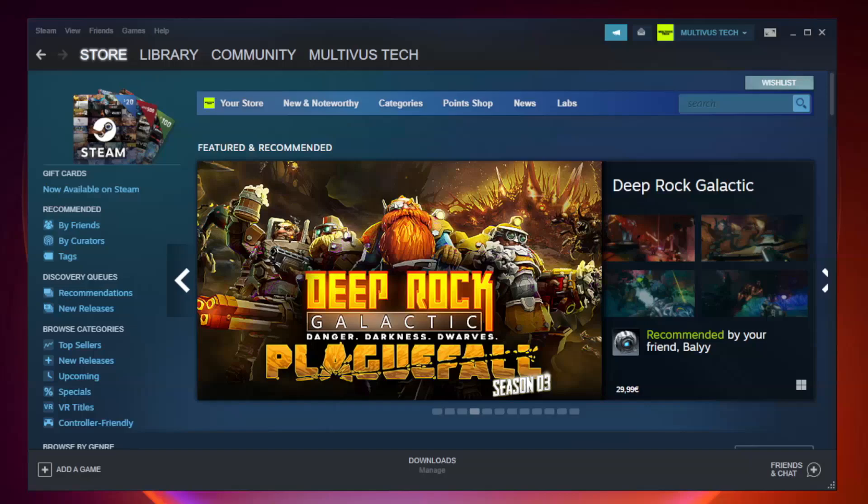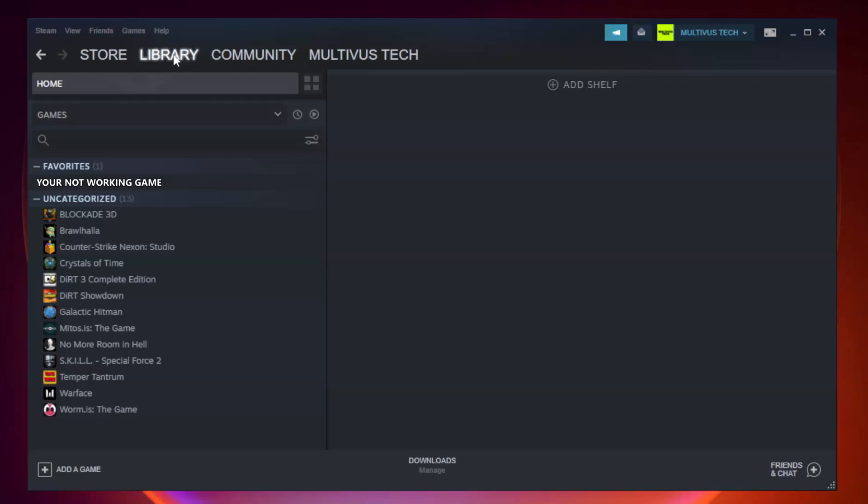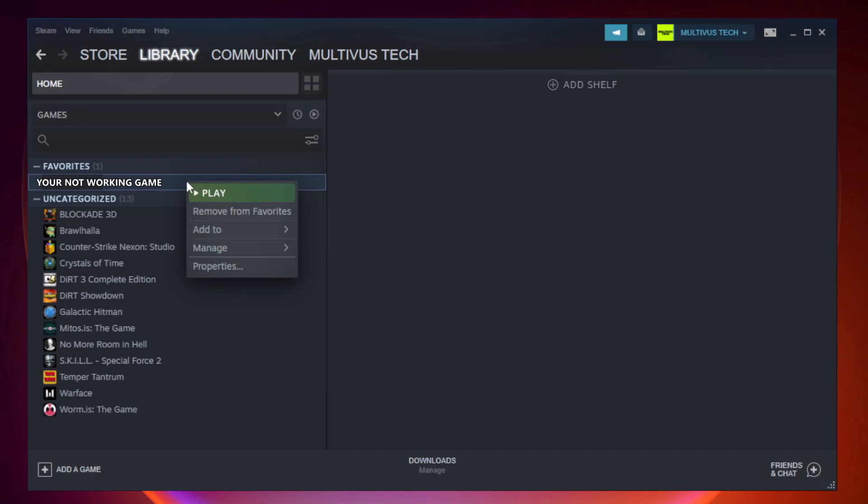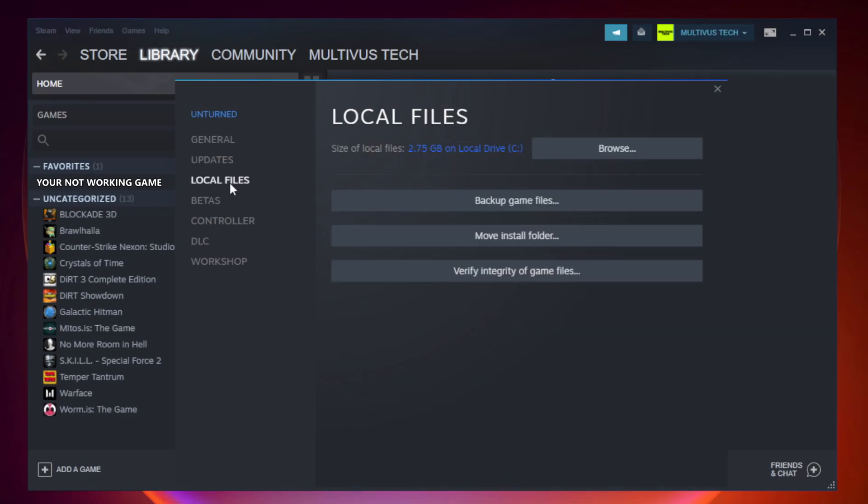Open Steam. Go to the library. Right-click your not working game and click properties. Click local files. Click verify integrity of game files.